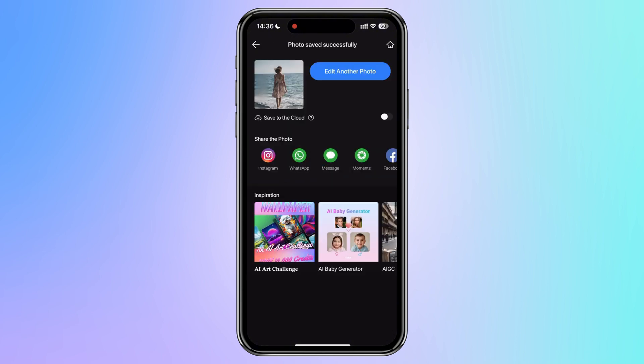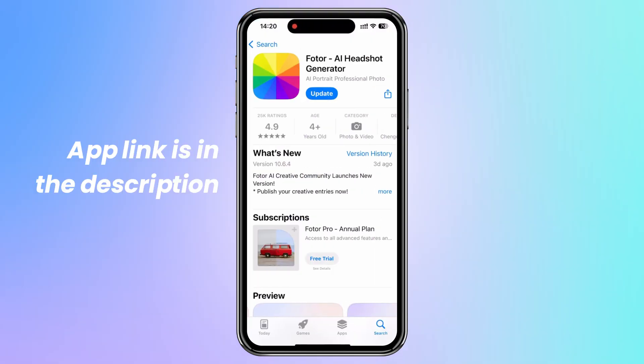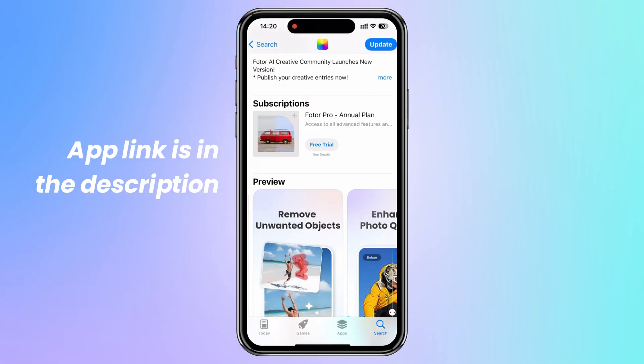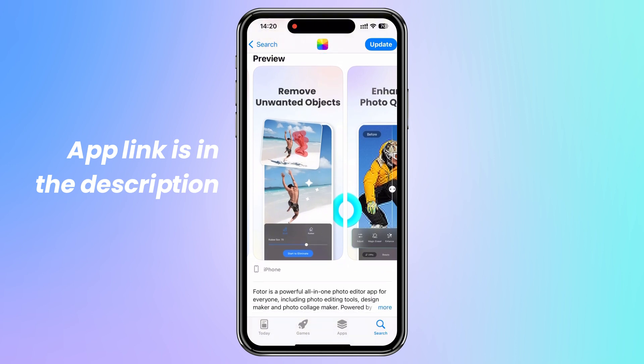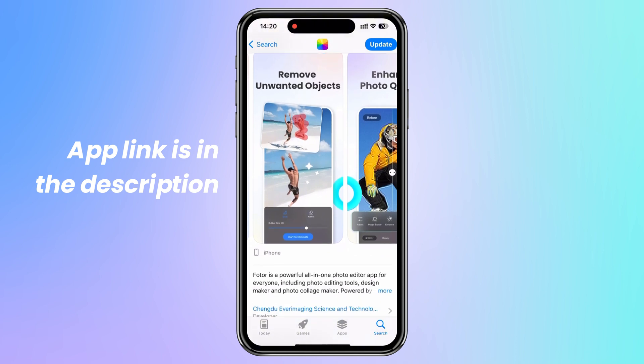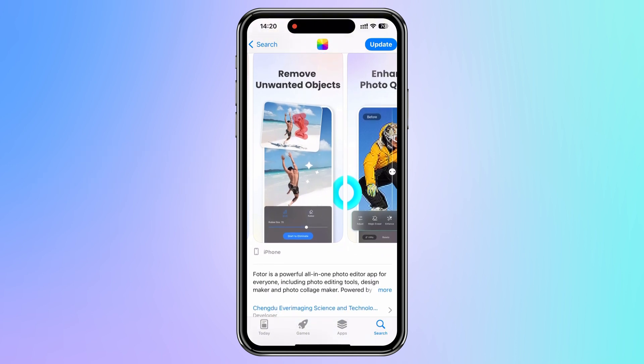That's all for today's video. You can find the app in the description or search it in your app stores. If you want to remove unwanted objects from photos, quickly download the Photor app to have a try.